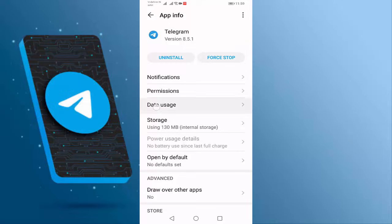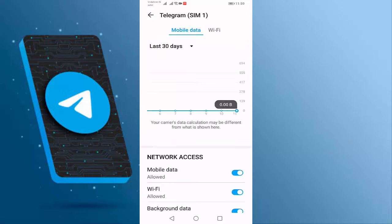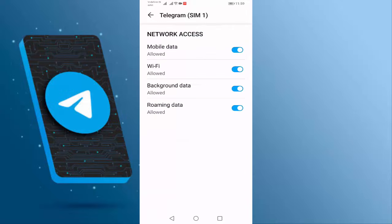Open Data Usage. Here also you should enable all network access: Mobile Data, Wi-Fi, Background Data, and Roaming Data.